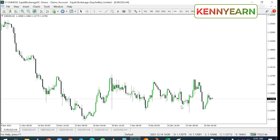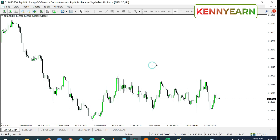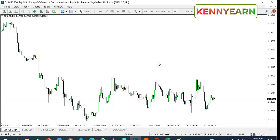Hello traders, welcome back to my channel. Hope you guys are doing great. Today I'm going to be showing you how to add a custom indicator on your MT4 platform — that's your MetaTrader 4 platform.